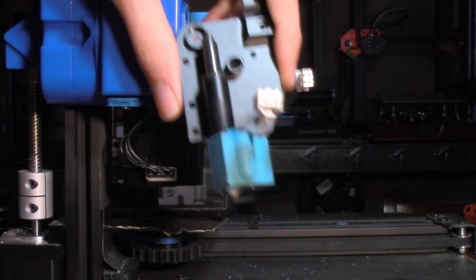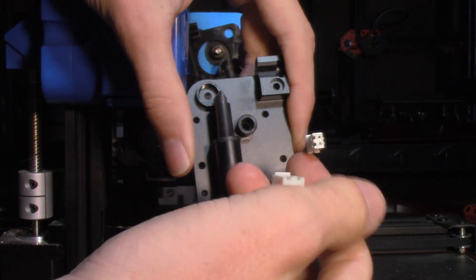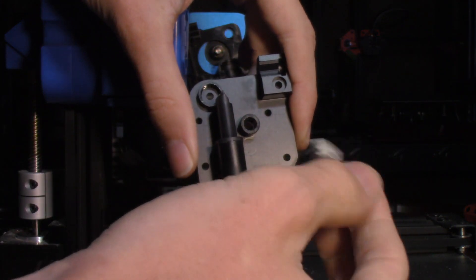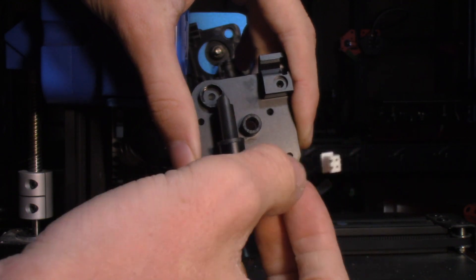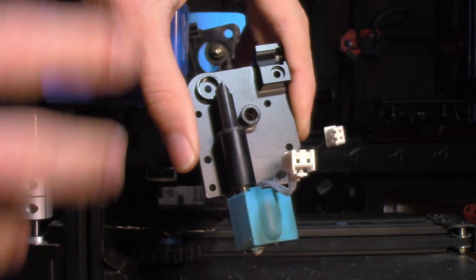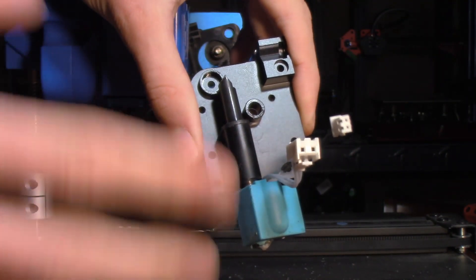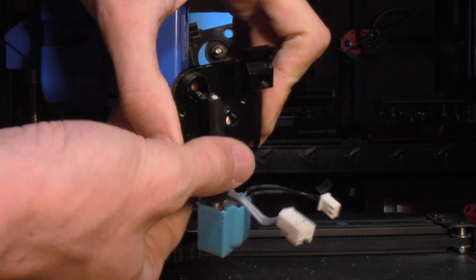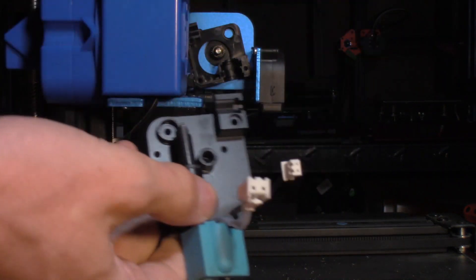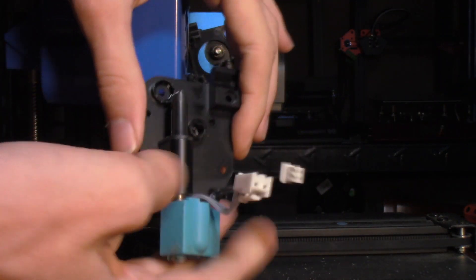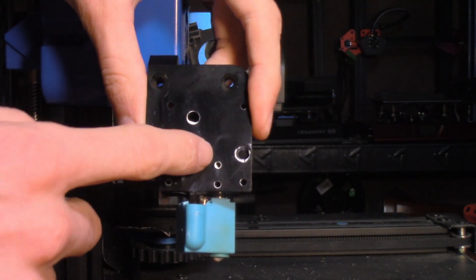Okay, we're back. So, what I did off camera is I just disconnected the thermistor and heat block. Might actually be a good idea to do that when you start out. But, you know, hindsight's 20-20. So, while we're here, let's take a quick peek at things.